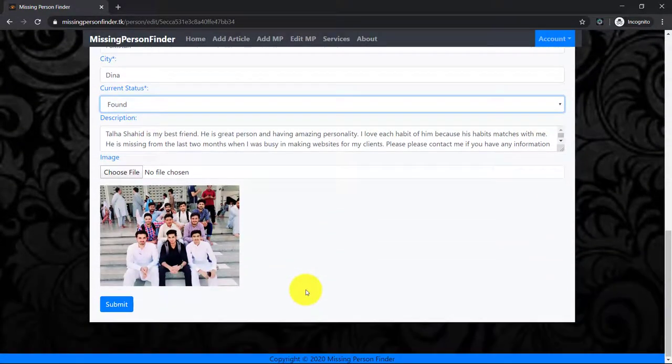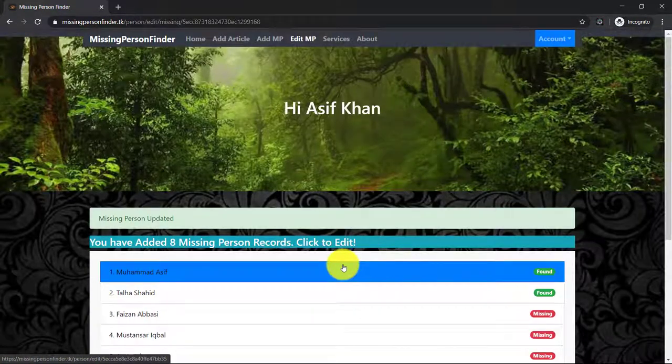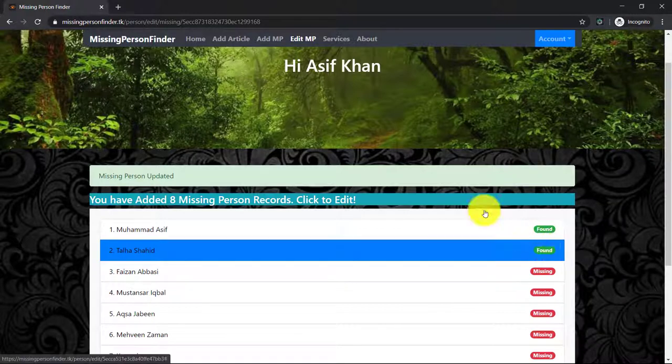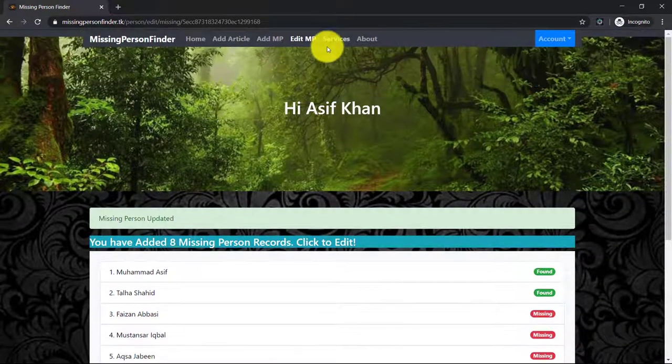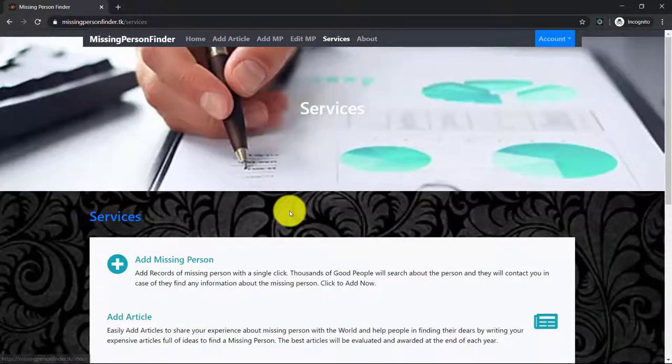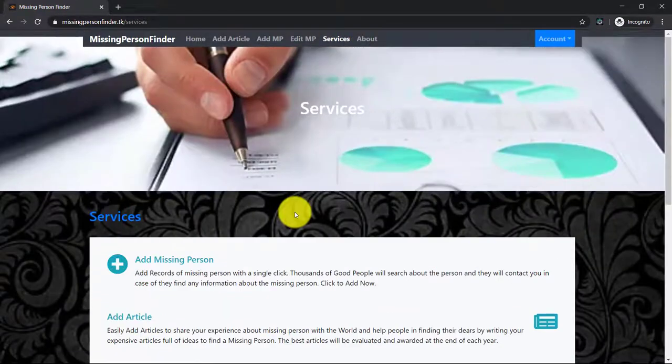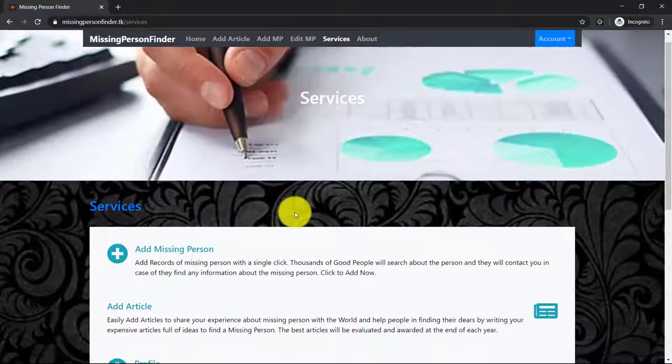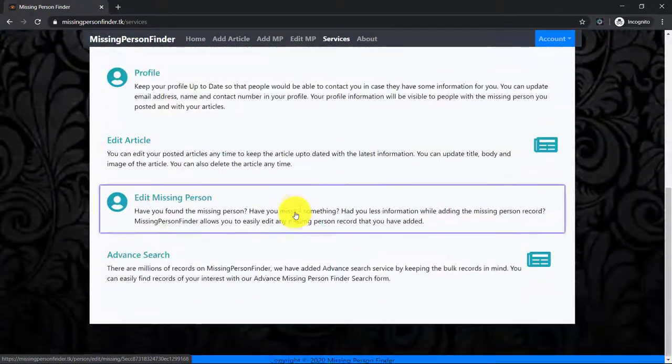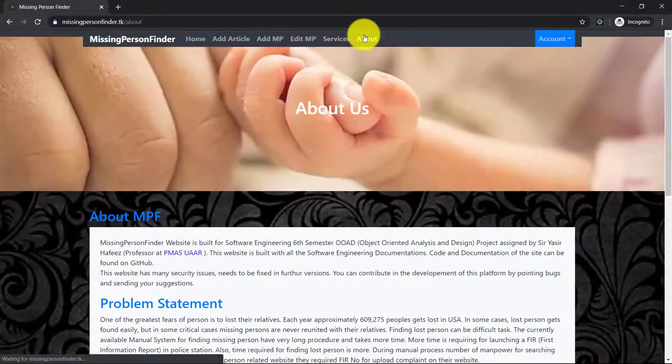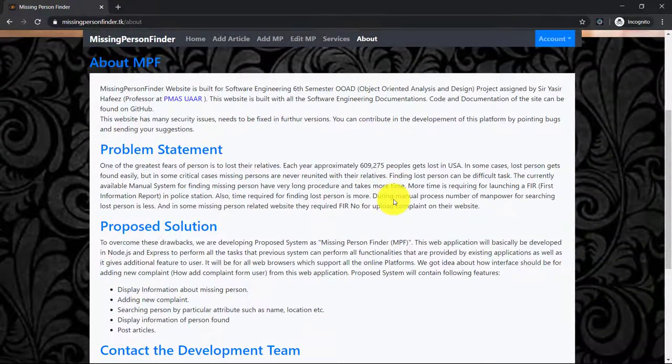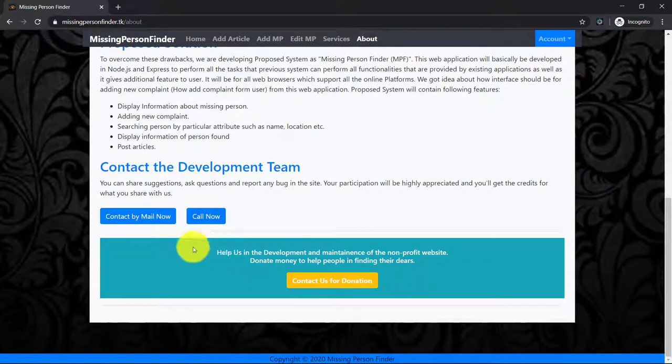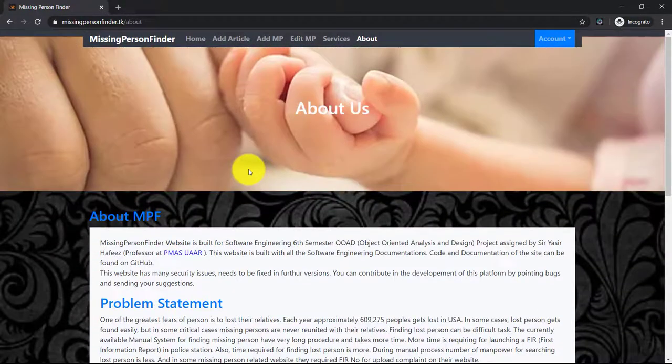These two pages are static - services and about page. The services page describes what services are provided in the website and this is the about page of the website - problem statement, proposed solution, and some contact details.